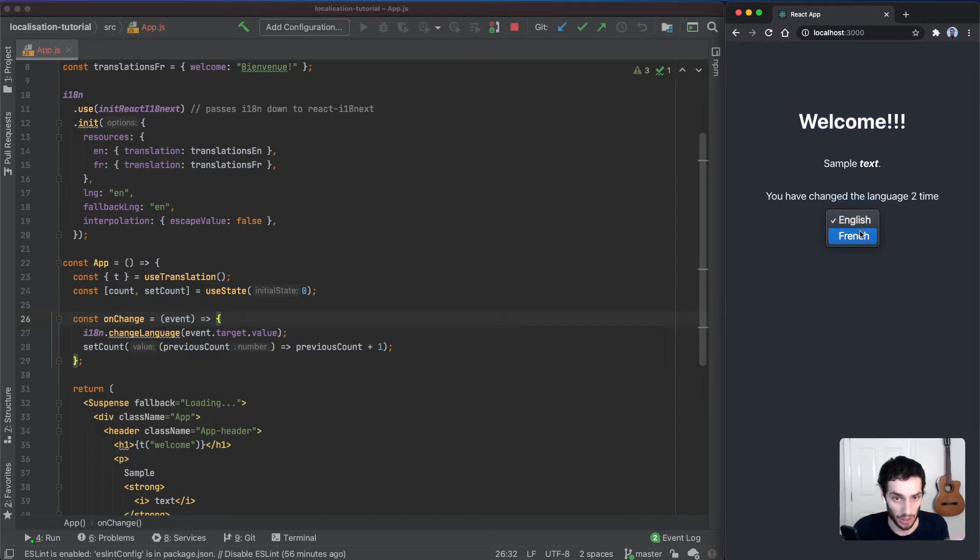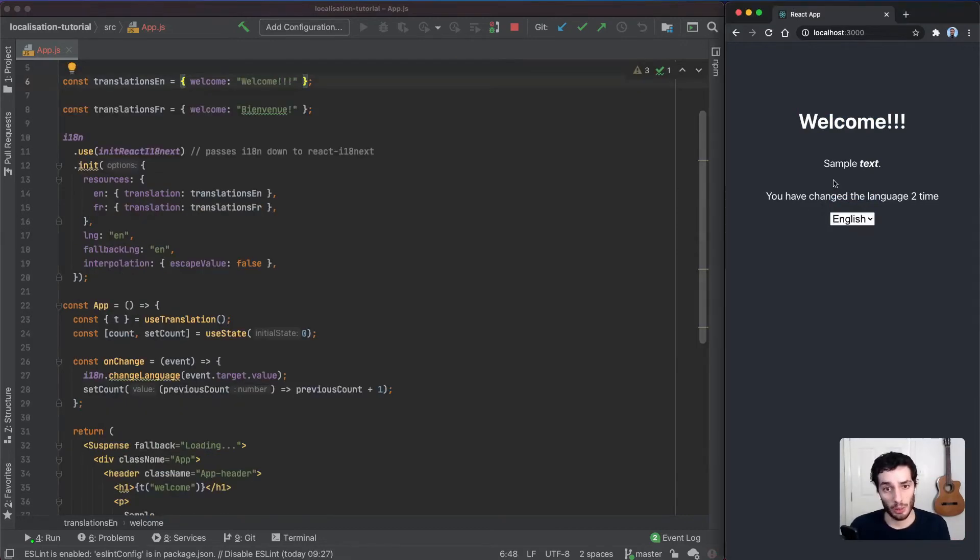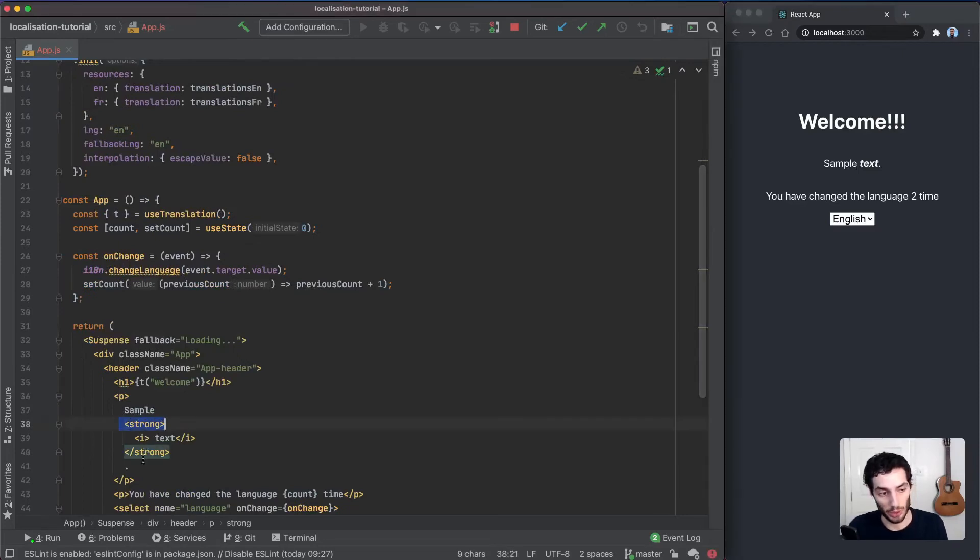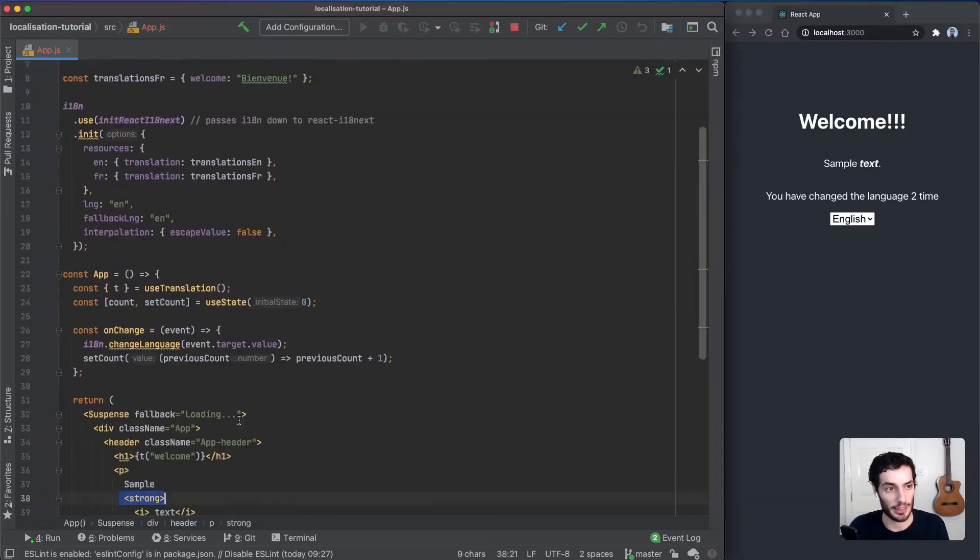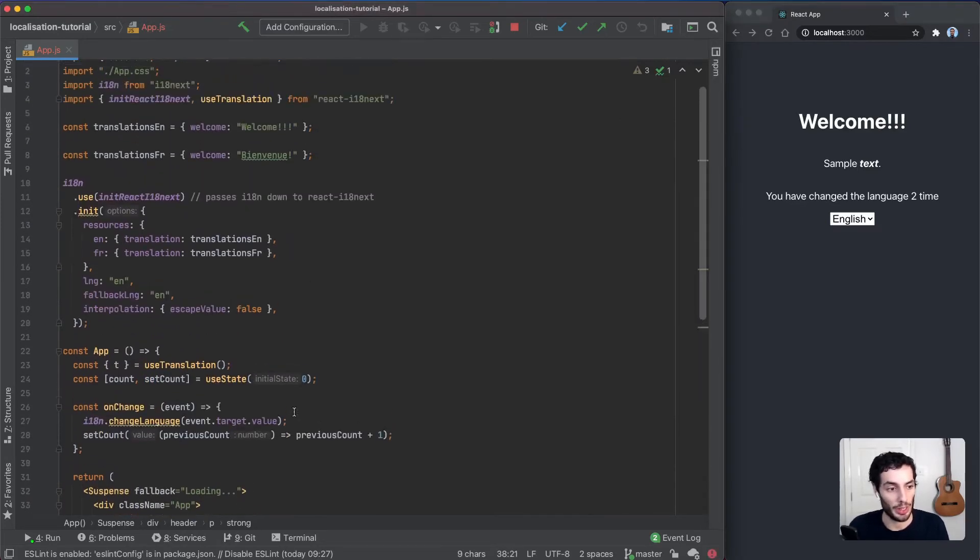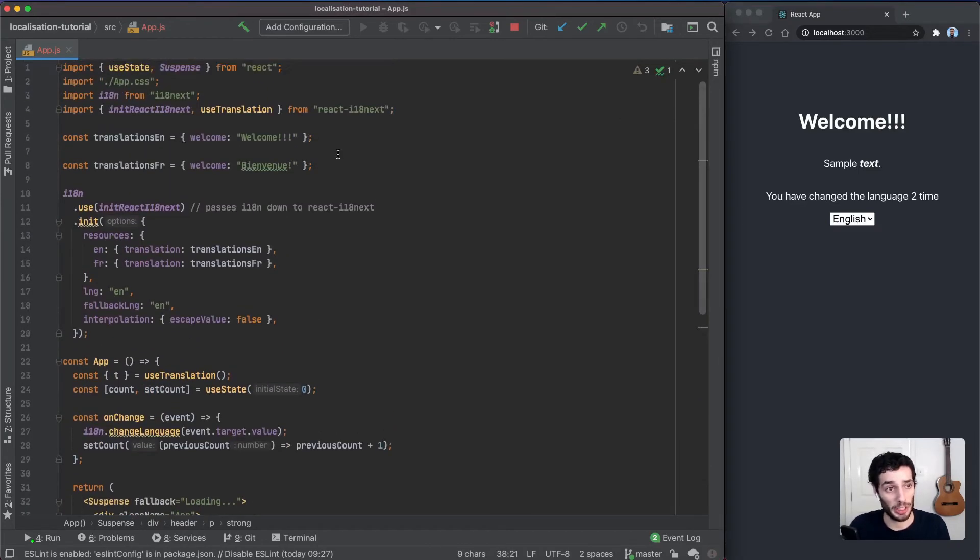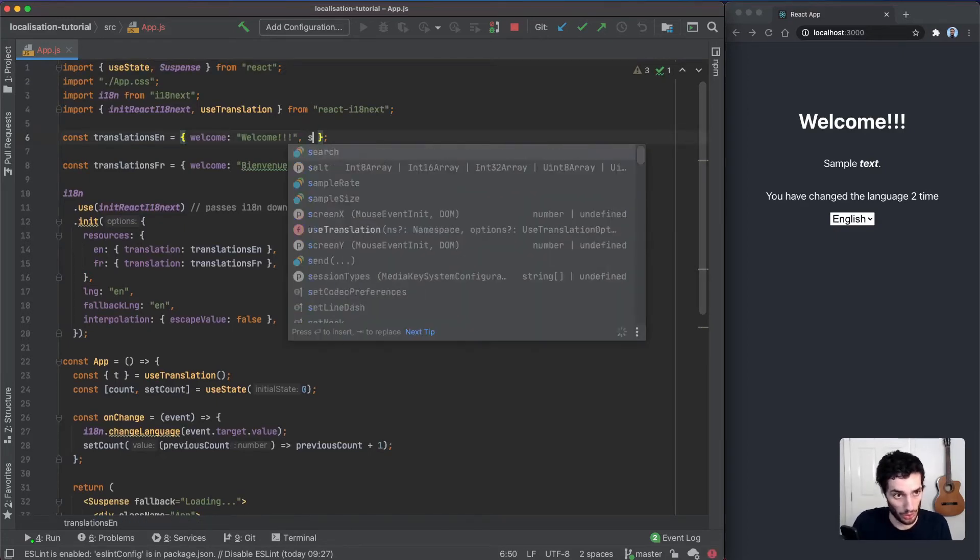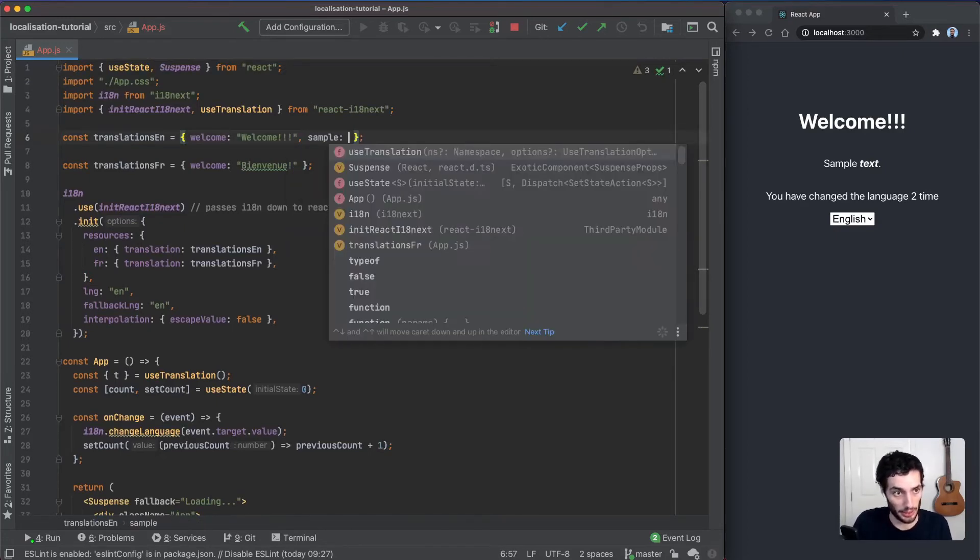Next up, we want to translate this piece of text here. Note that this piece of text has bold and italics text as well, so this is all going to be reflected in our translation. I'm going to add another key here called sample, and it's going to have a value of sample text.